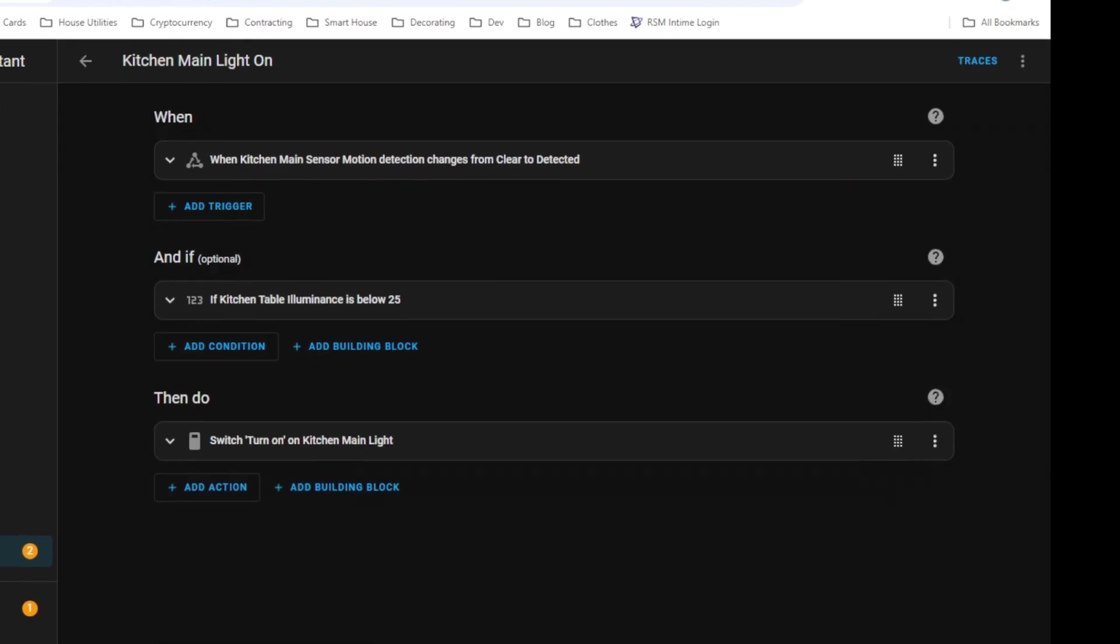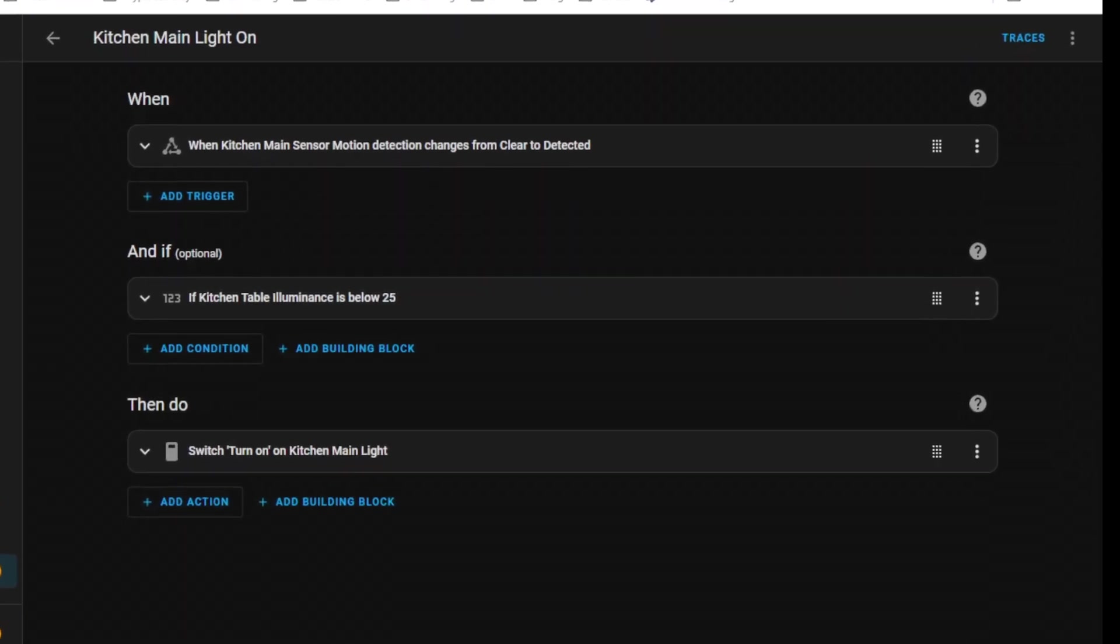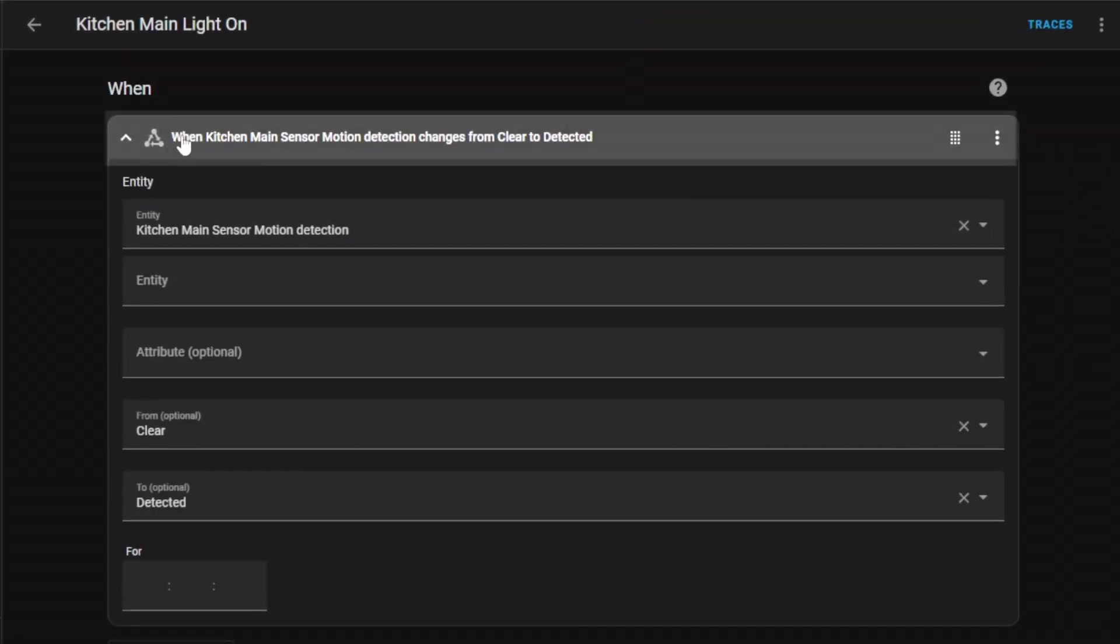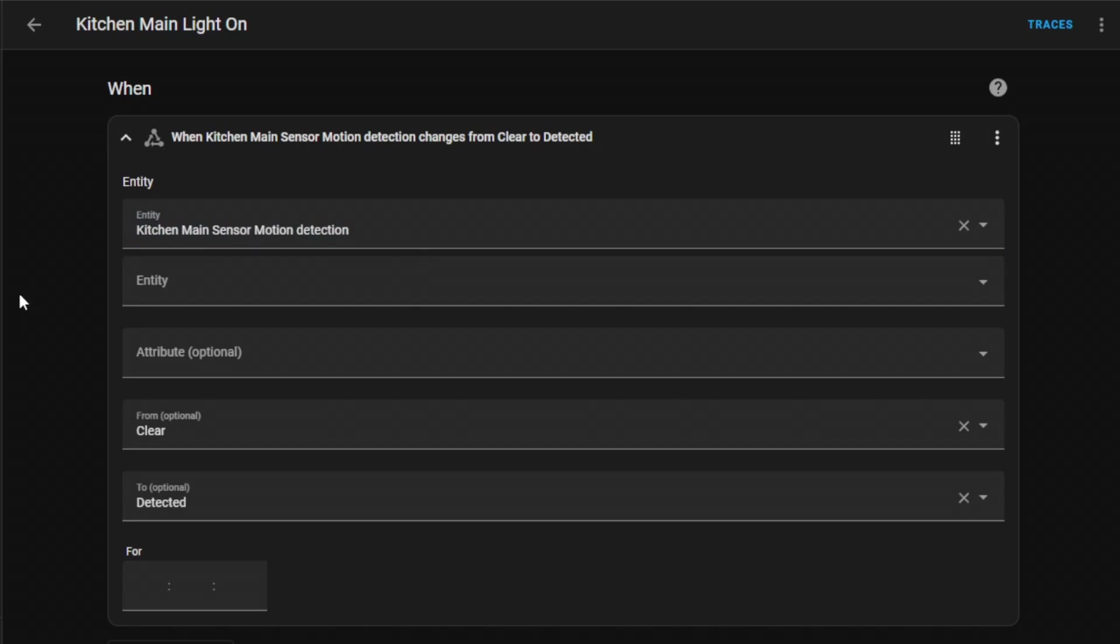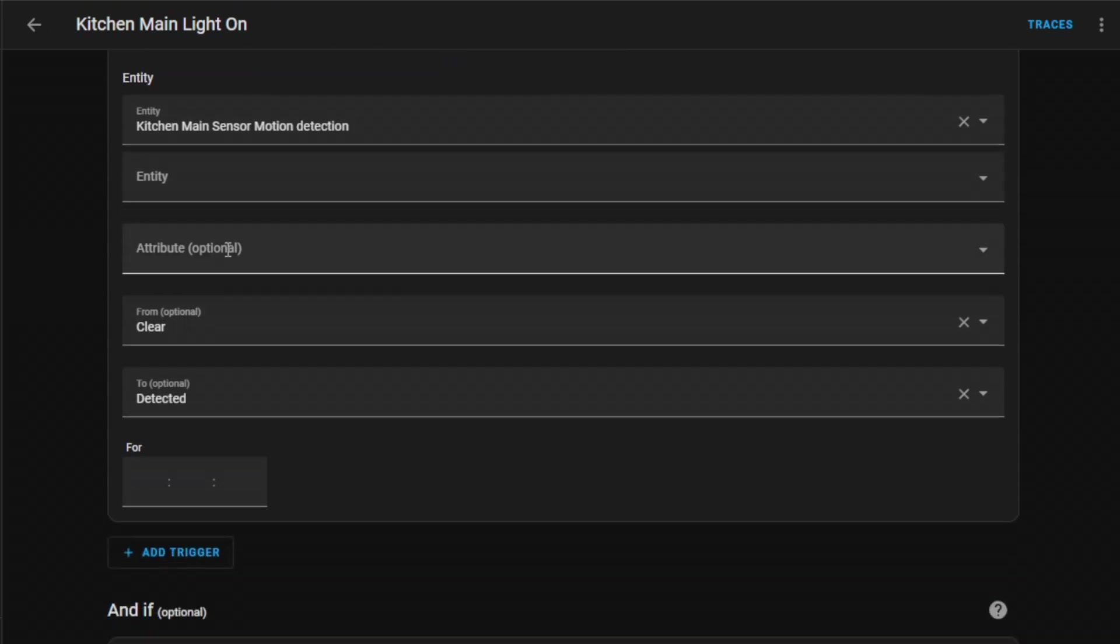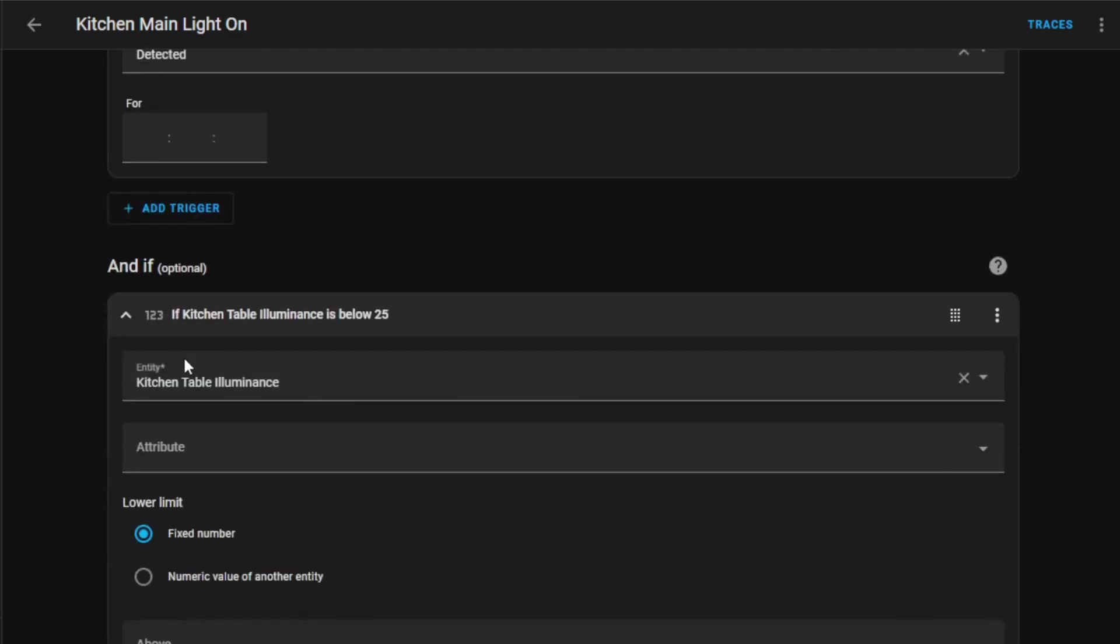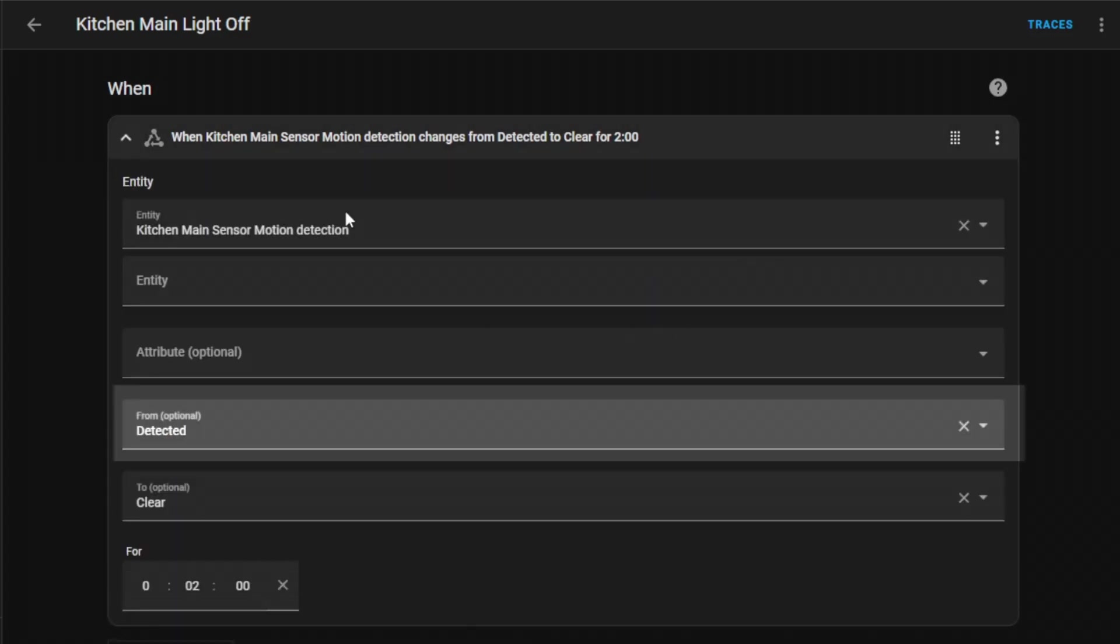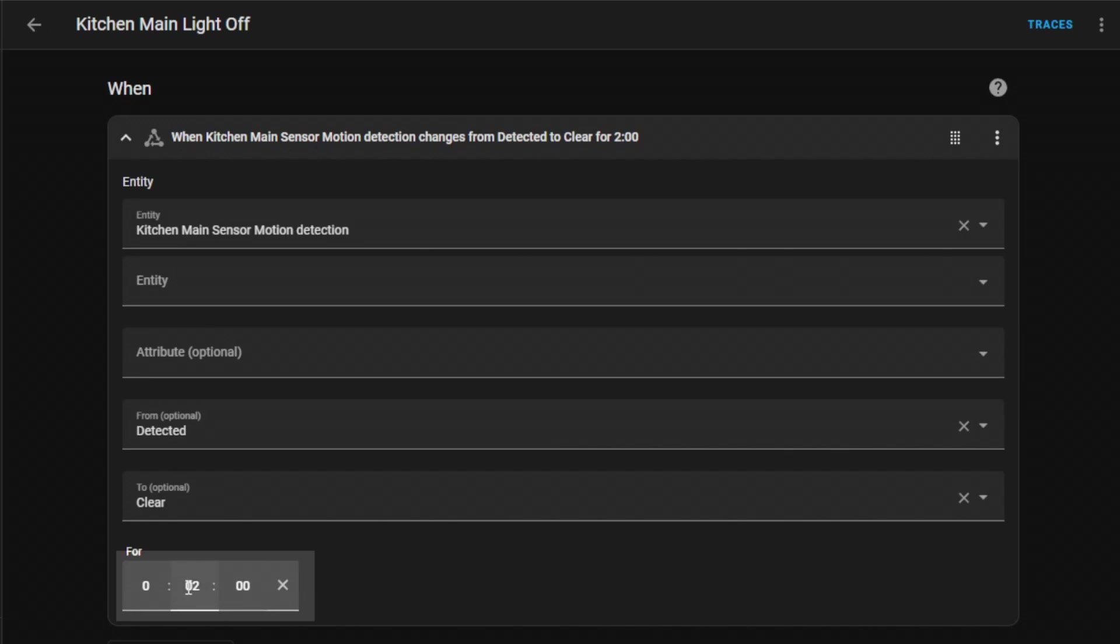Here we have a simple example of a kitchen automation that uses a state trigger that checks the motion detection entity of this motion sensor. When the motion sensor changes from clear to detected, it means it starts detecting movement in the kitchen, so it triggers the automation and will continue to the conditional check. Likewise, when this motion sensor state changes from detected to clear, meaning it stops detecting movement, it starts a 2 minute timer.